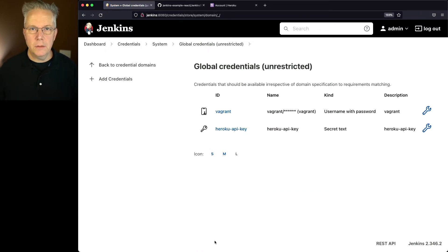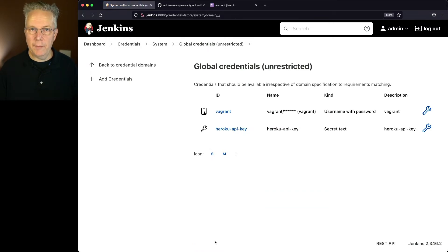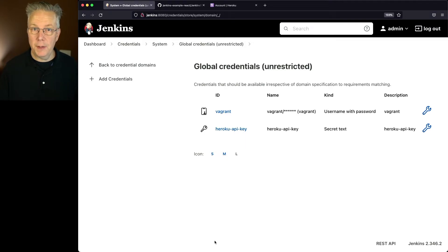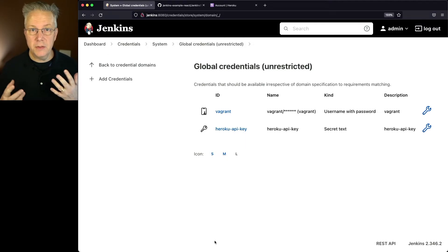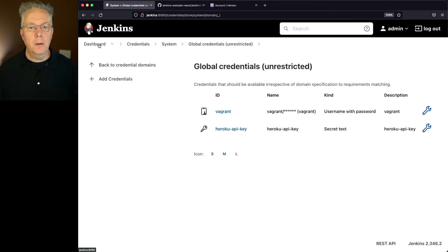At this point, we have our repository, we have our application at Heroku, and we have our credentials set up within our controller. So now we're ready to create our job.